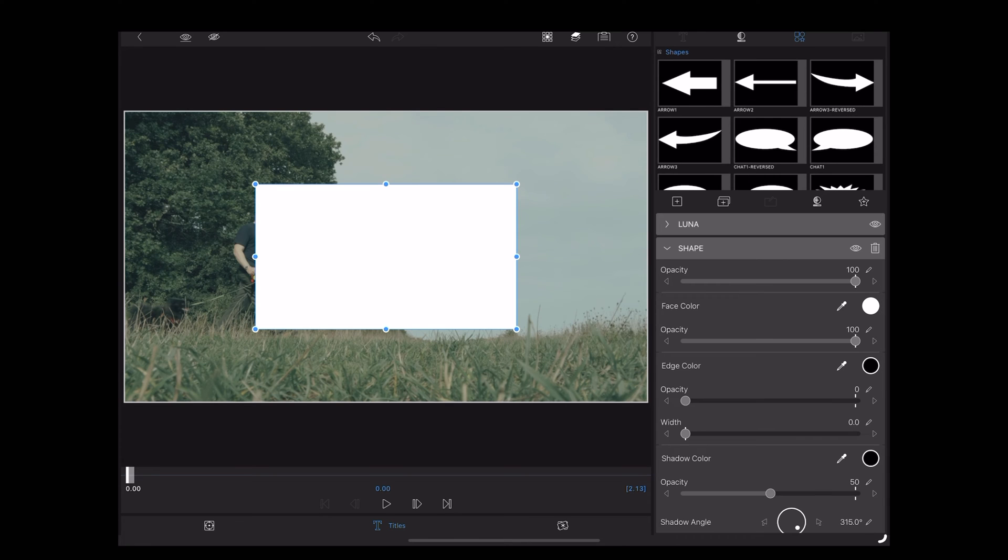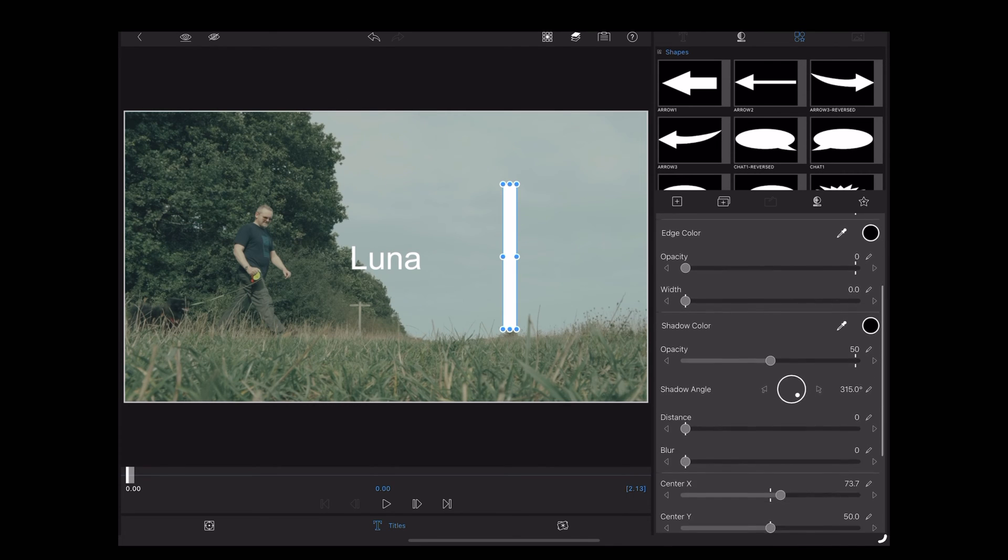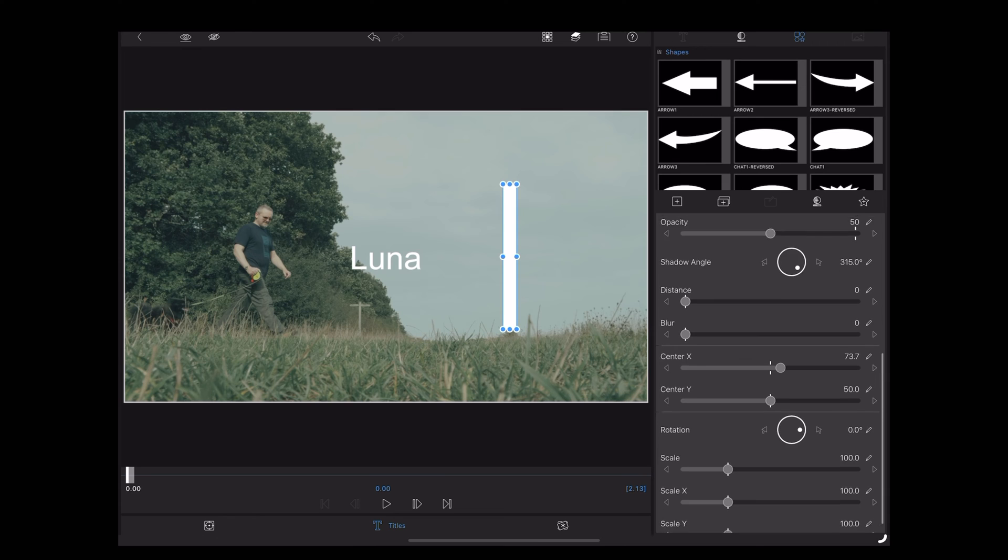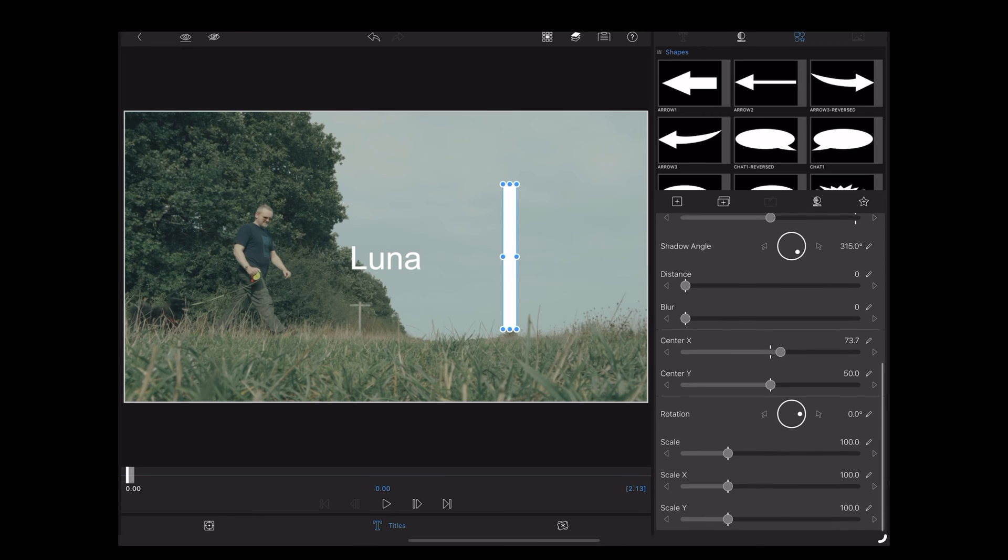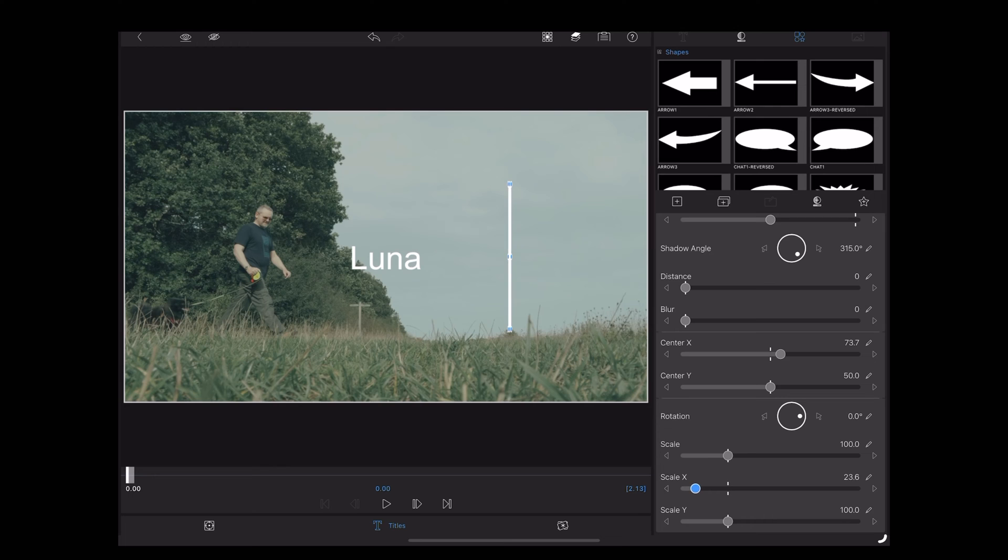Now we can adjust this on the screen, make it thinner because we want to make a line. If we want more precise adjustments, we can scroll down here and use the size sliders. So let's make that thinner using that X slider and then we can make it shorter using the Y slider.